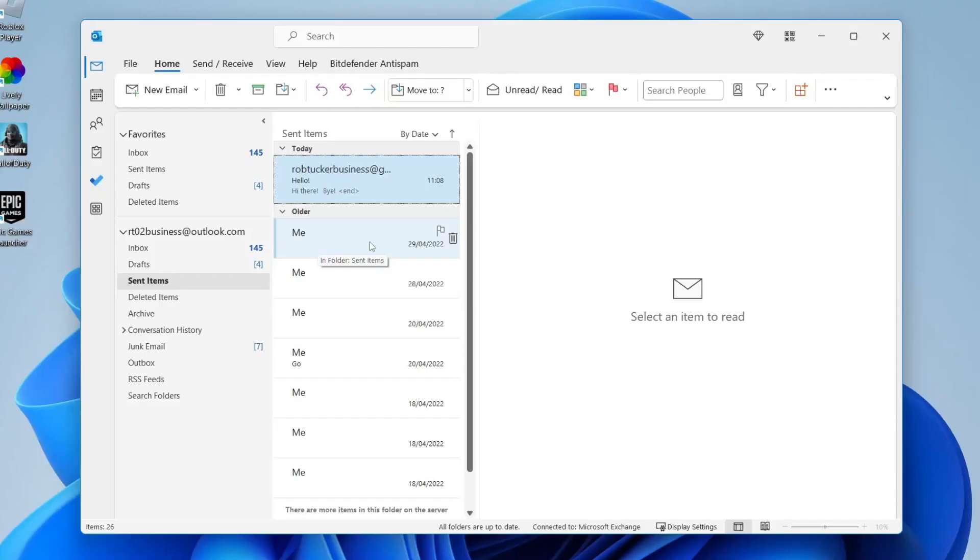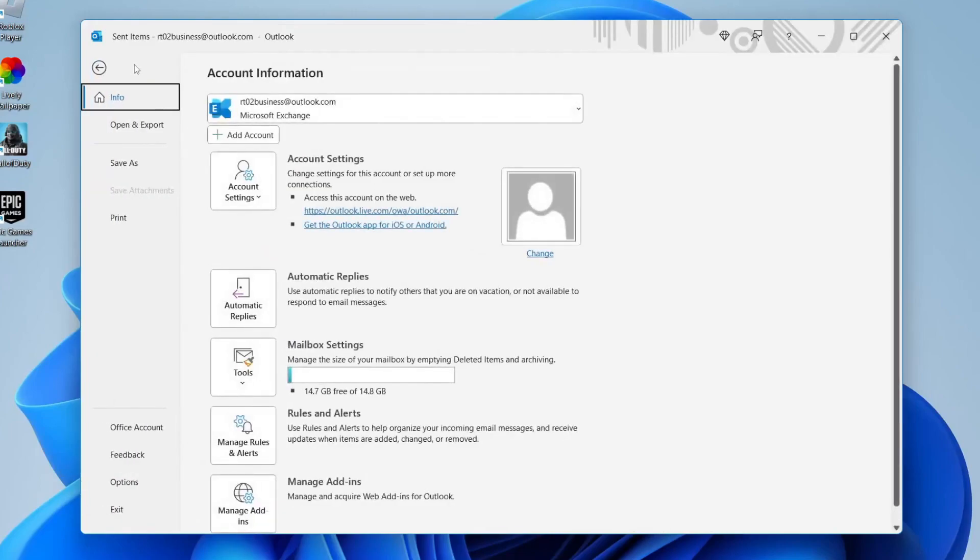Firstly you need to open up Outlook. Once you've opened it up then what you need to do is go to the top left and tap on file.